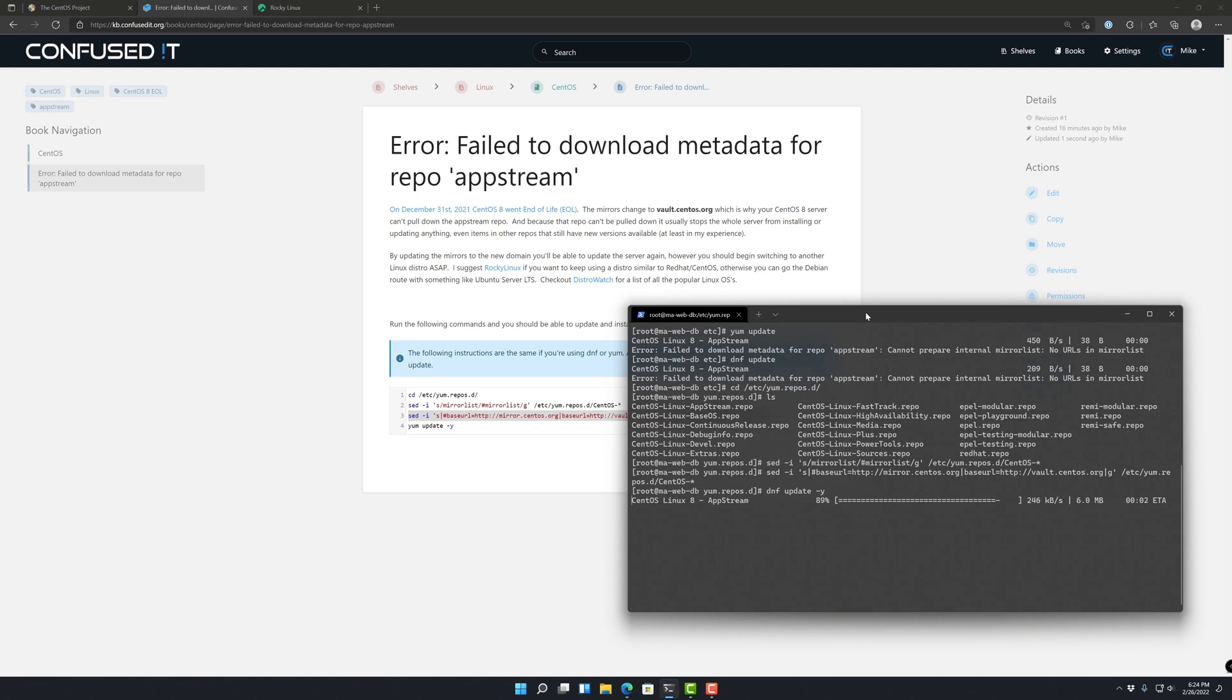I'm able to pull in some updates now and at least get patched so that I can start moving over to Rocky Linux, which I did for one of my servers. That was a Docker host. So that went over smooth.